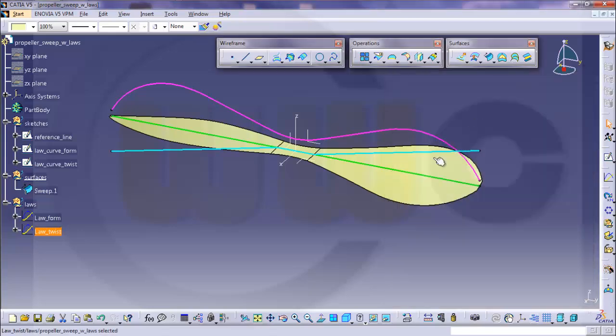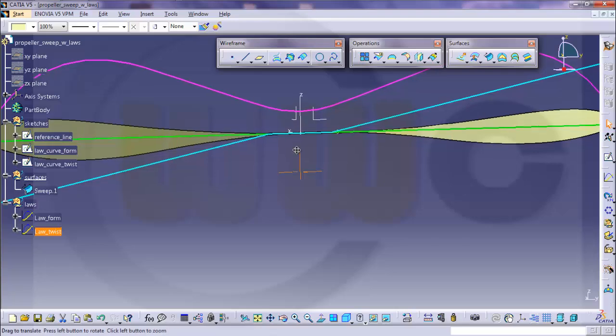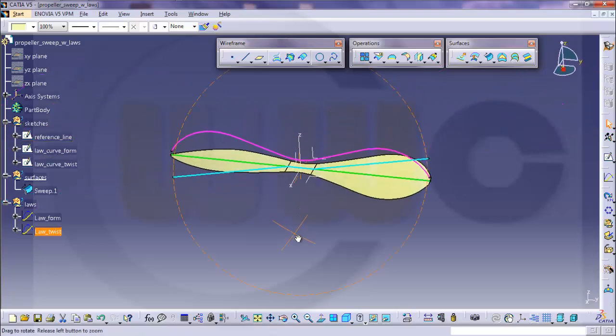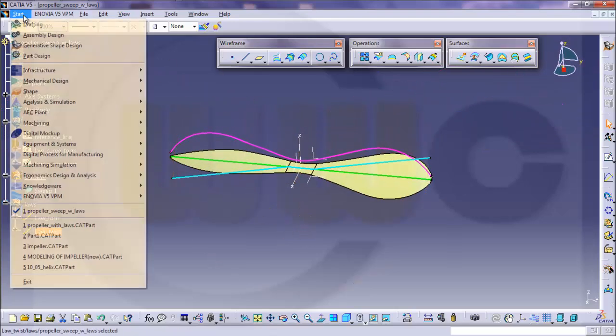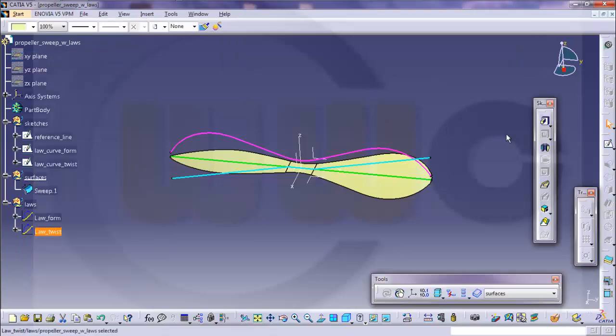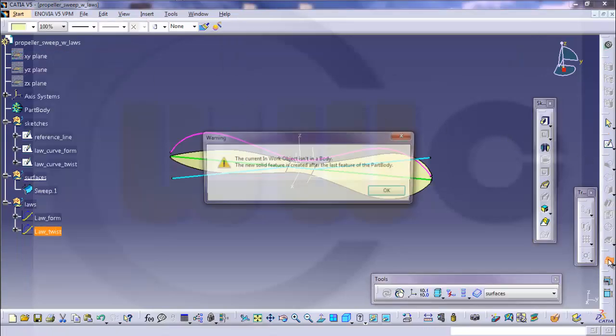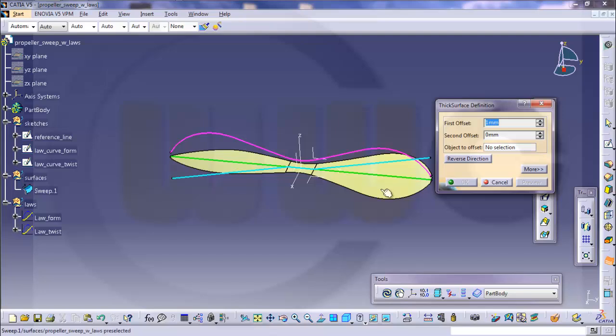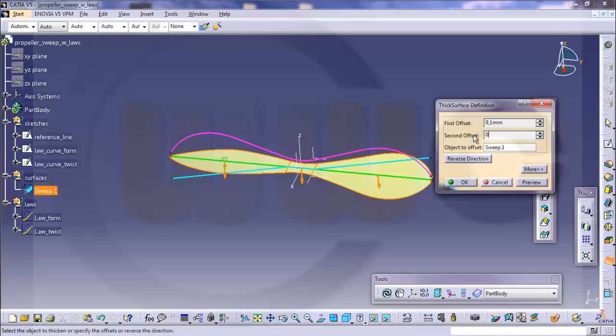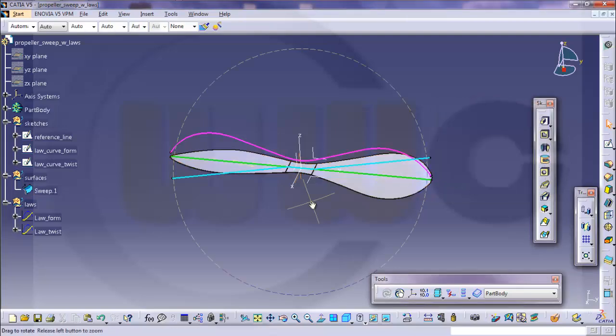So I could apply some thickness, let's switch to part design, go for thickness, select the surface, let's give it 1.0, 1.0 on the other side, looks like this.